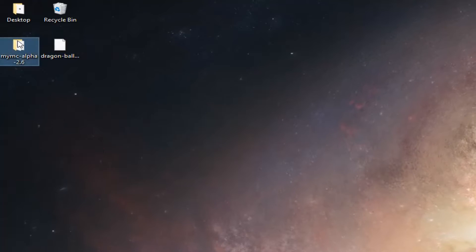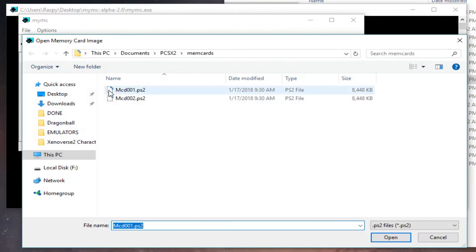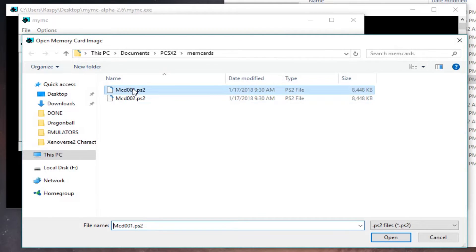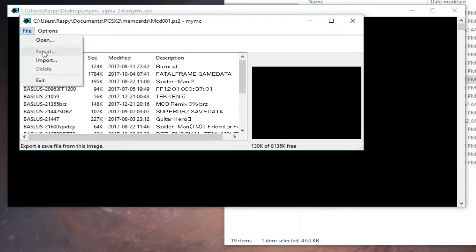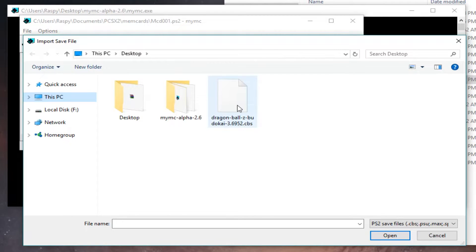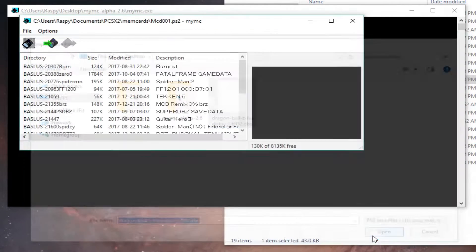Now open MyMC and select your PCSX2 memory card. It should be MCD001 or 002 .ps2. Go to File and then Import. Now select the save game you downloaded and you're done. It's as simple as that.